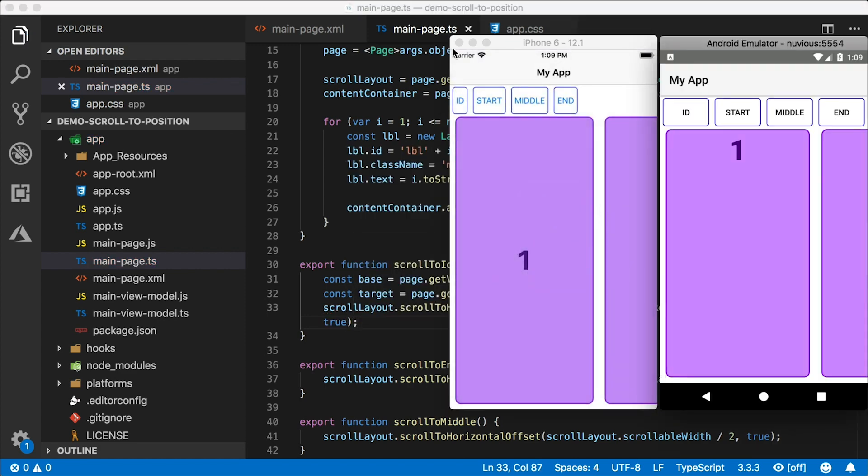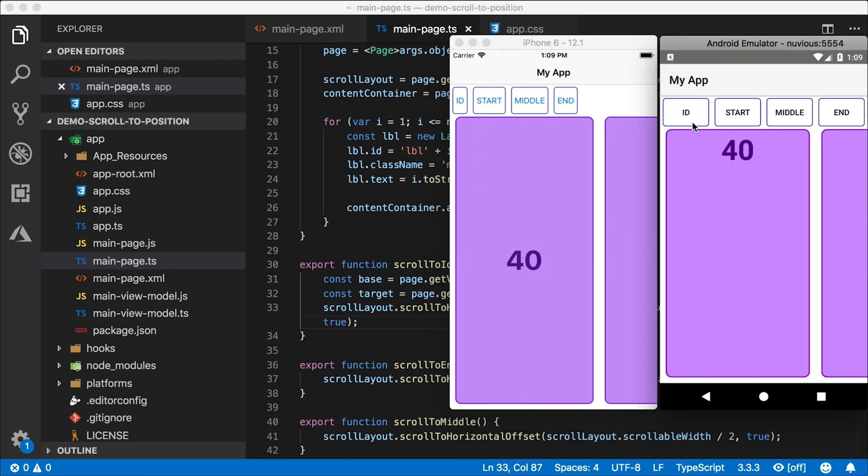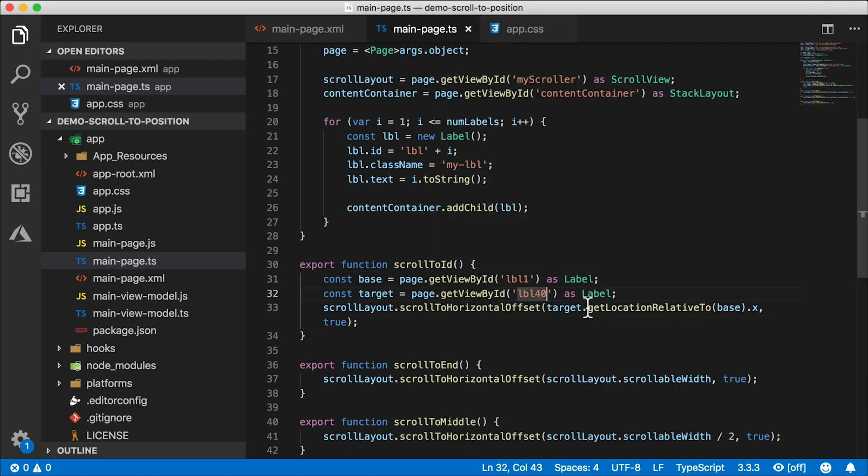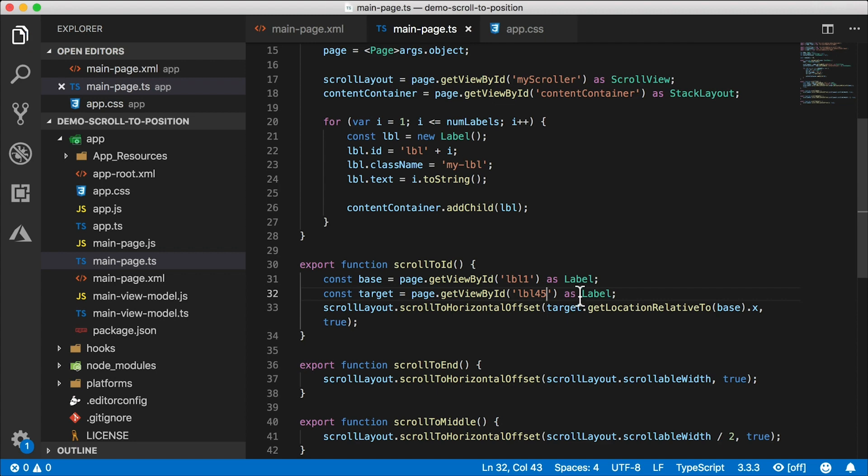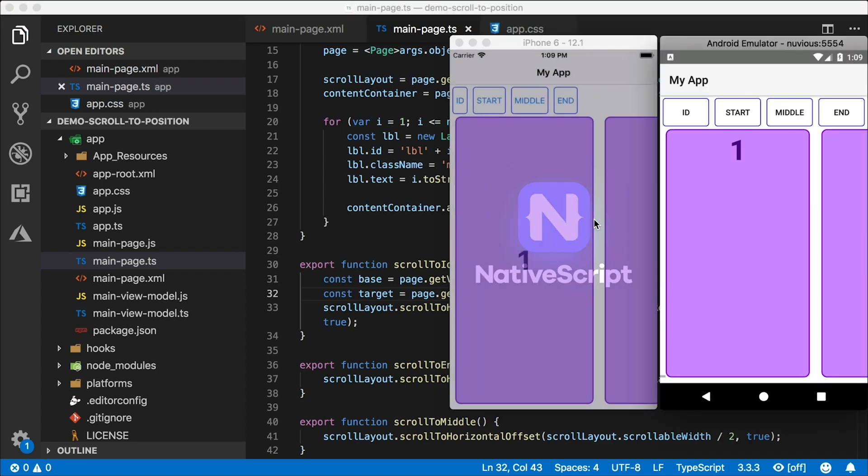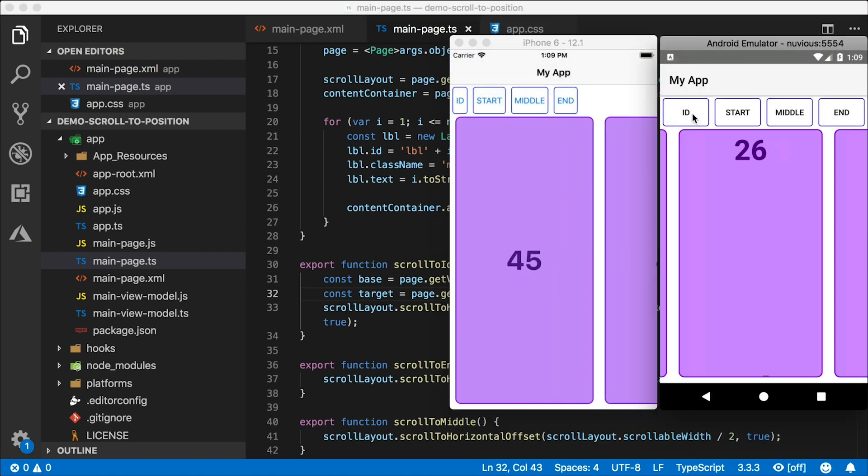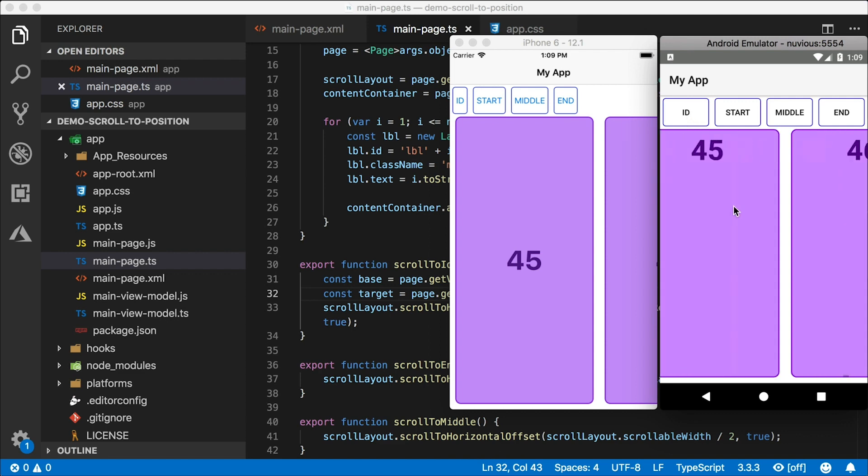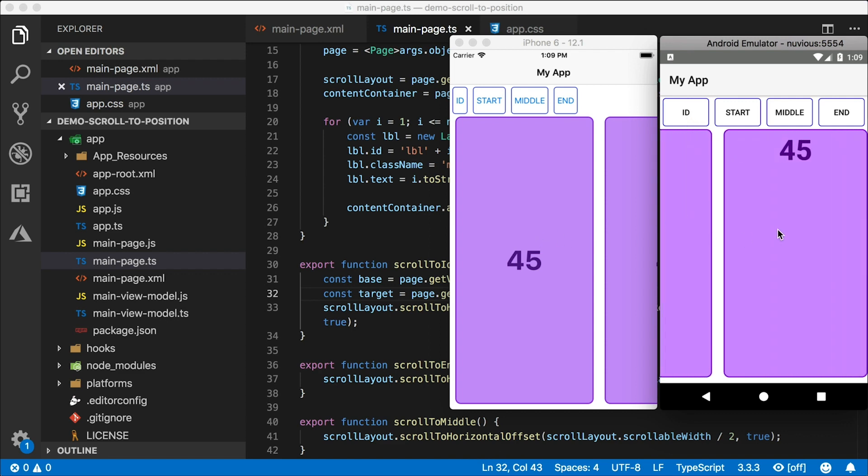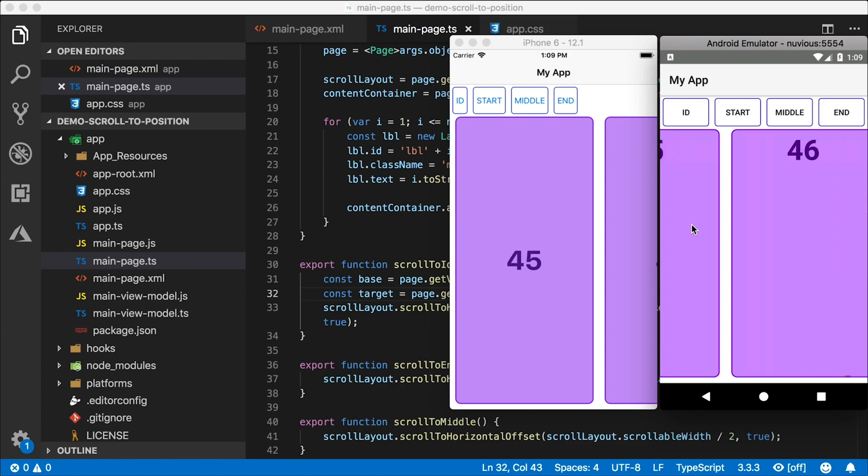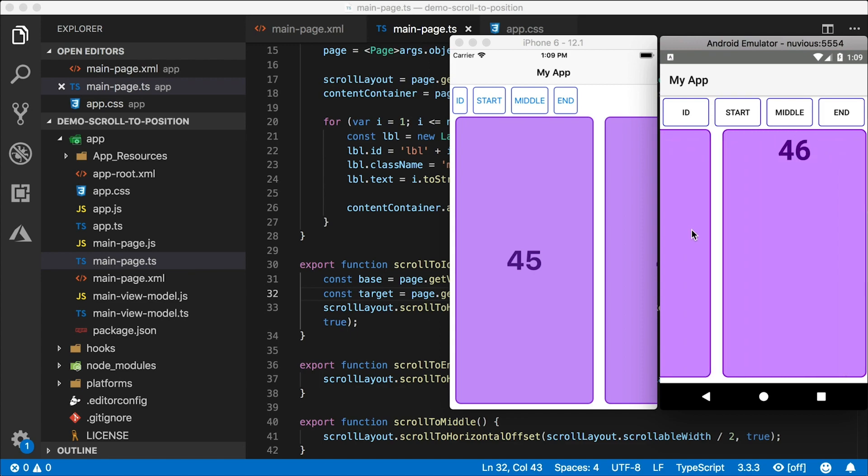The app restarts. If I tap on ID here, we go to 40. What if I wanted to go to label 45? I'm going to change that ID to 45. The app will restart. Tap on ID. And this scrolls to 45. Very nice. And of course, all the other buttons still work just fine in both iOS and Android.